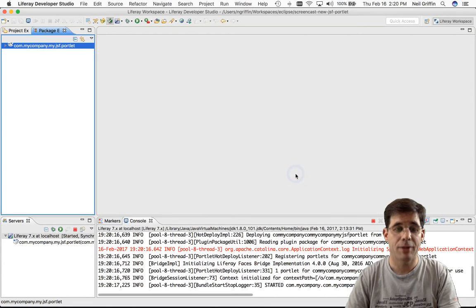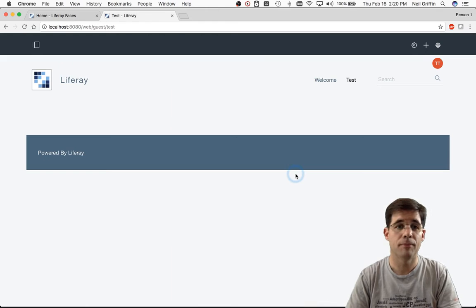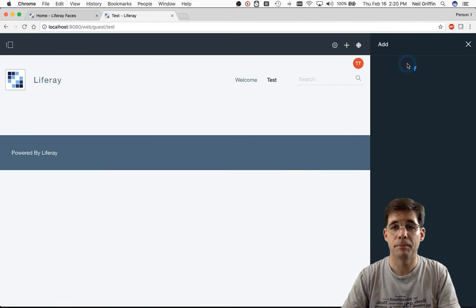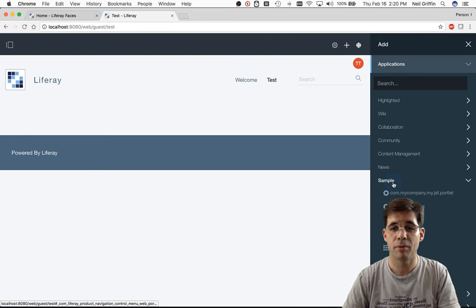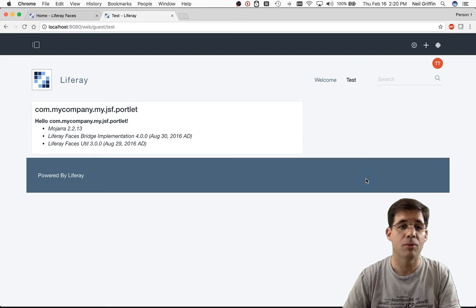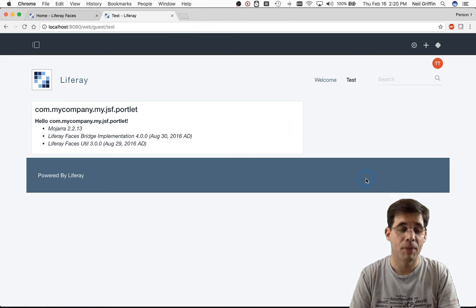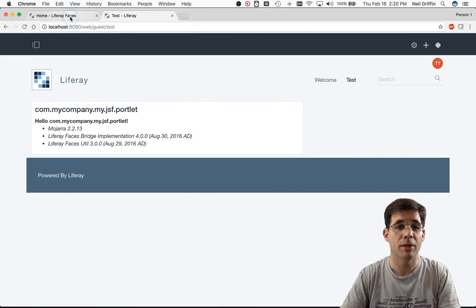And then I should be able to go to the browser and click on Add Applications. And I should be able to find it under Sample. There it is. And reload the page. And when I do, you can see the portlet is rendered for me on the portal page.